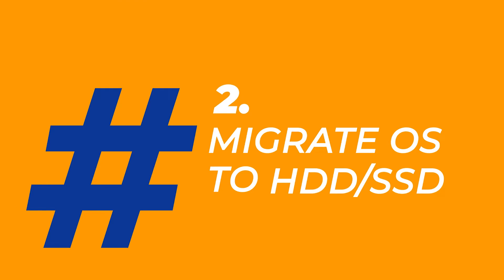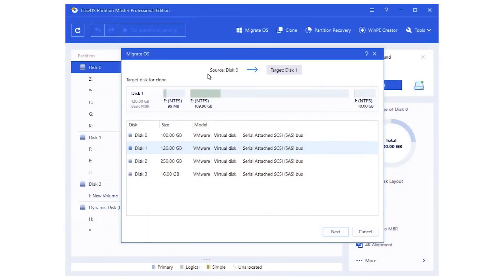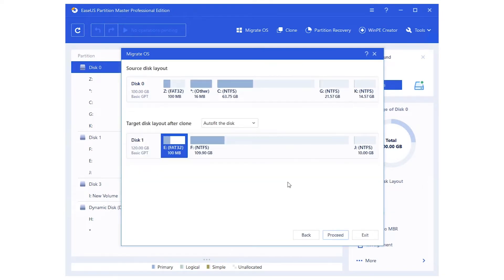Second, Migrate OS to HDD or SSD. Transfer your favorite operating system like Windows 11 to a new HDD or SSD without OS reinstallation.